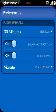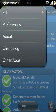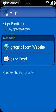If you have any questions or problems with the app, you can contact me from the About screen, and I'll be happy to get back to you as soon as I can. Thanks for watching, and enjoy Flight Predictor!